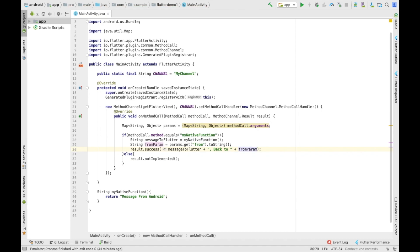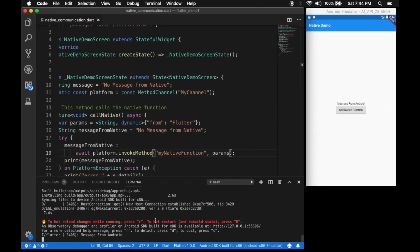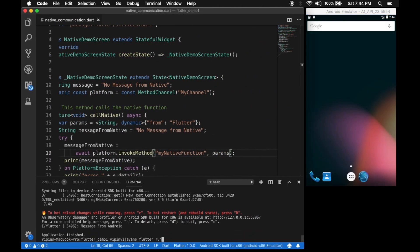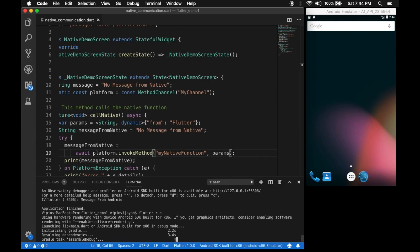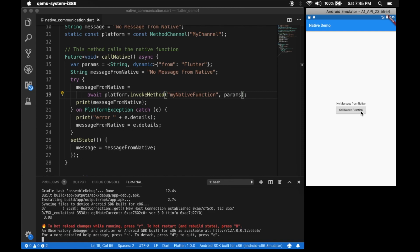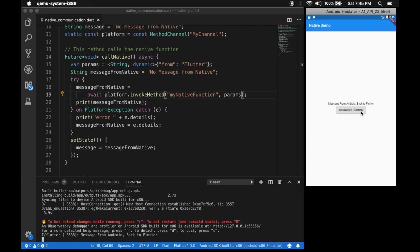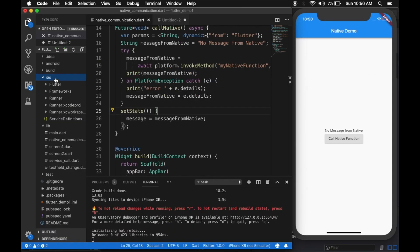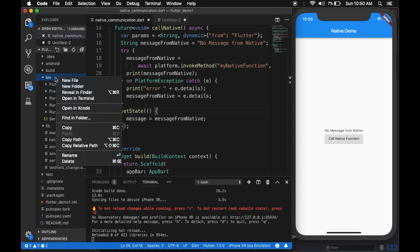We go back and run: flutter run, then click 'Call Native Function'. You can see 'back to flutter, message from android, back to' — it's showing the parameter returned from native. Now let's see how to do the same on the iOS side.